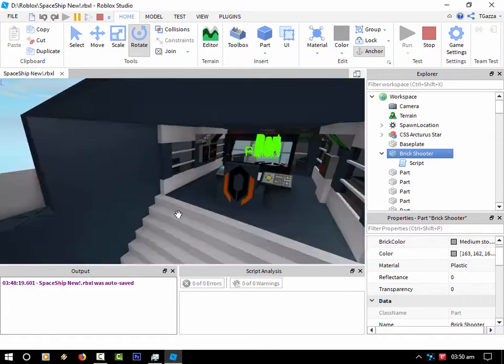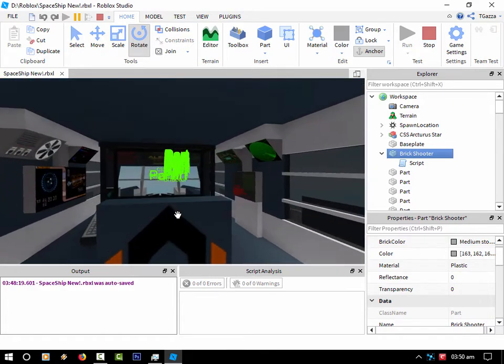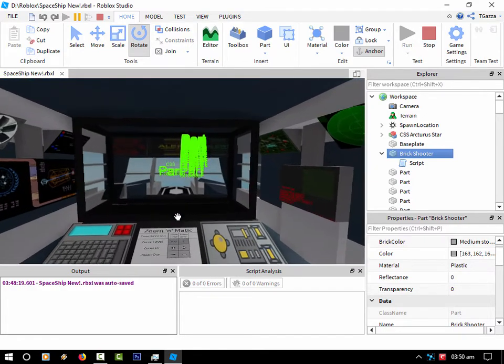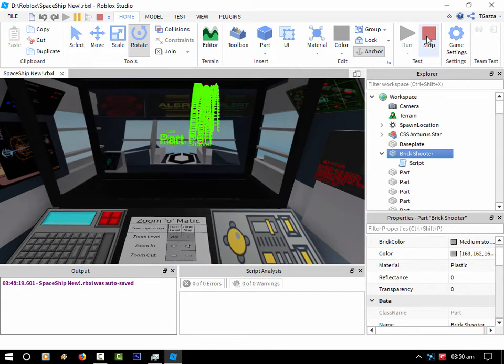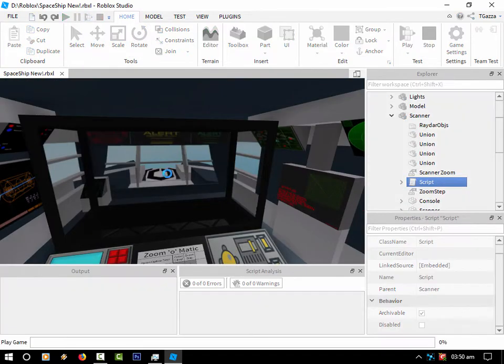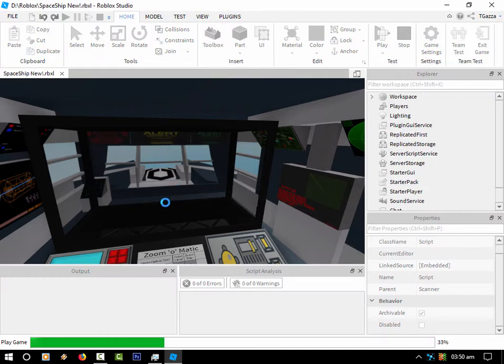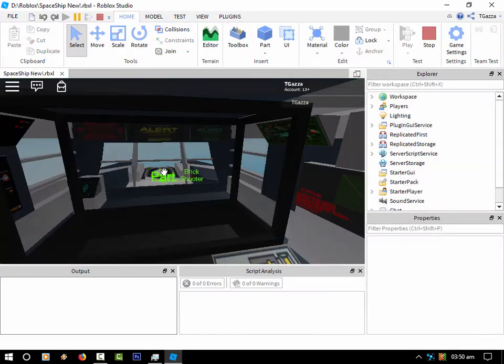I've also made it so you can actually zoom in and zoom out. I need to get into game for that. Right, so let's get into game and we should see me on the scanner.